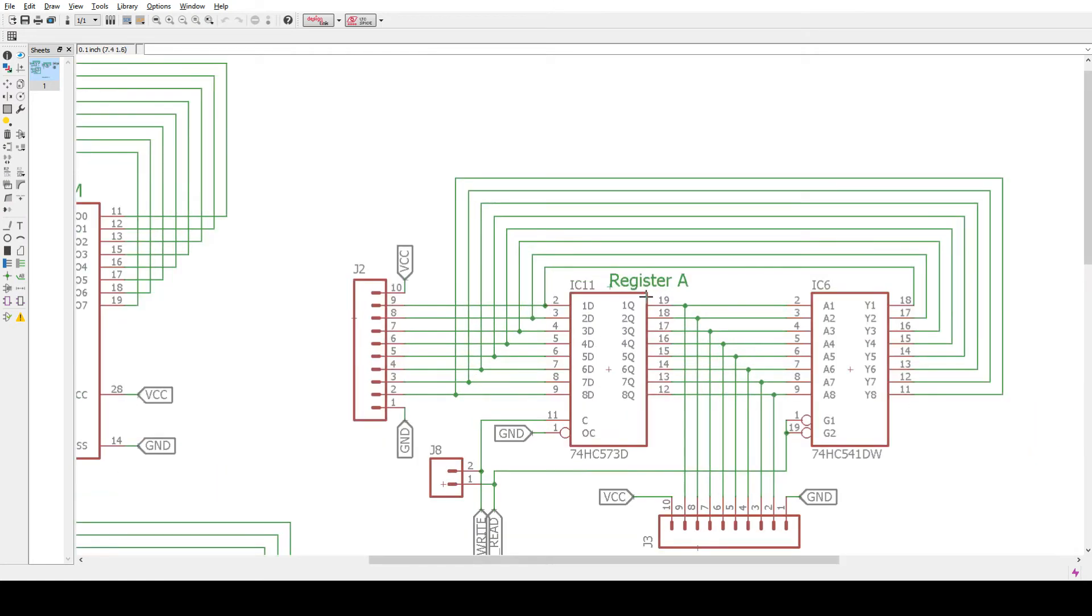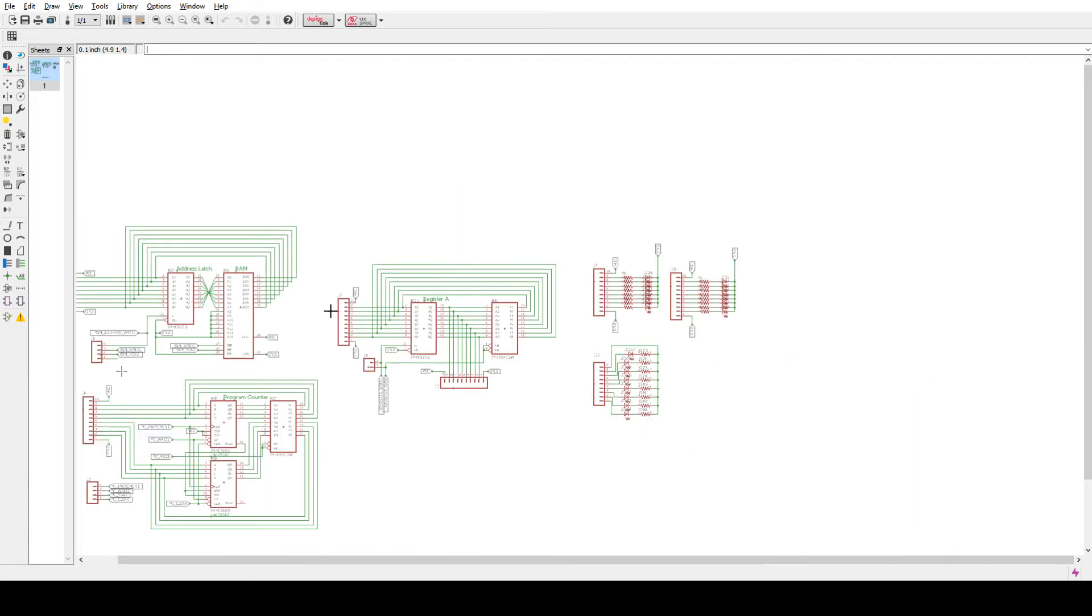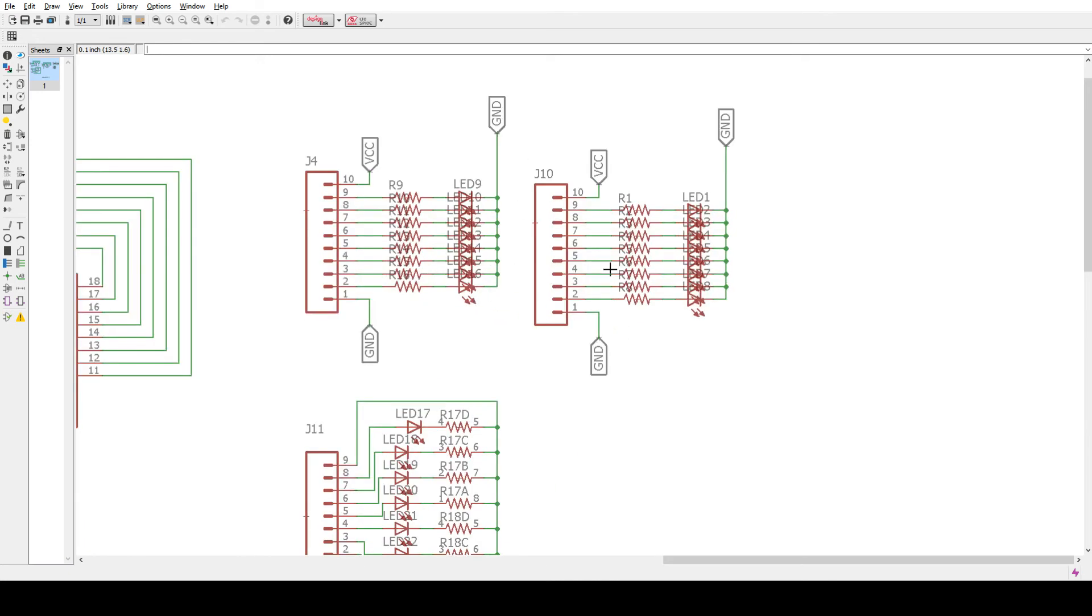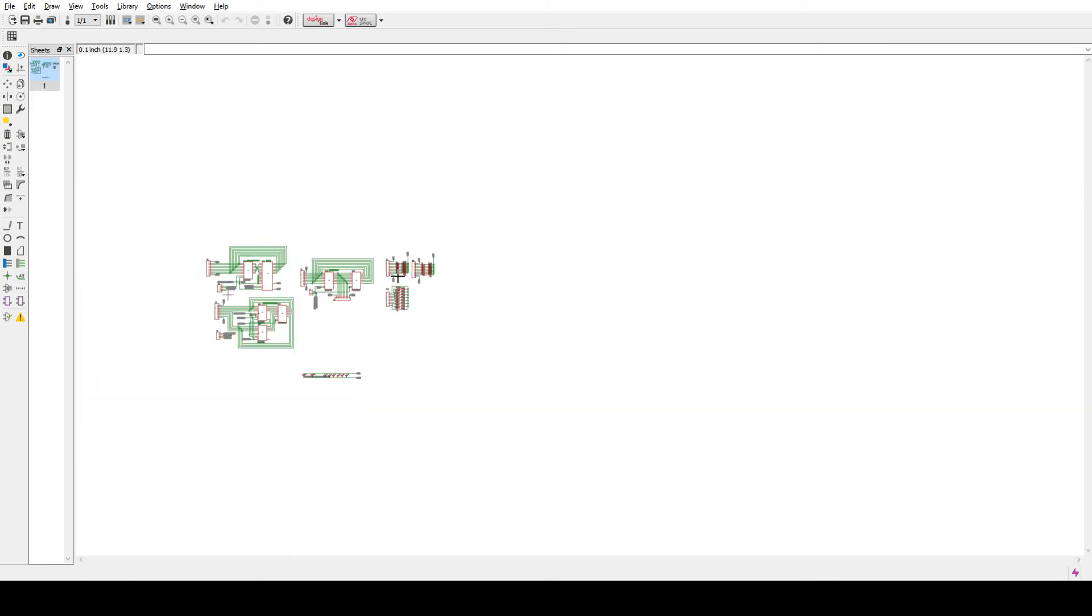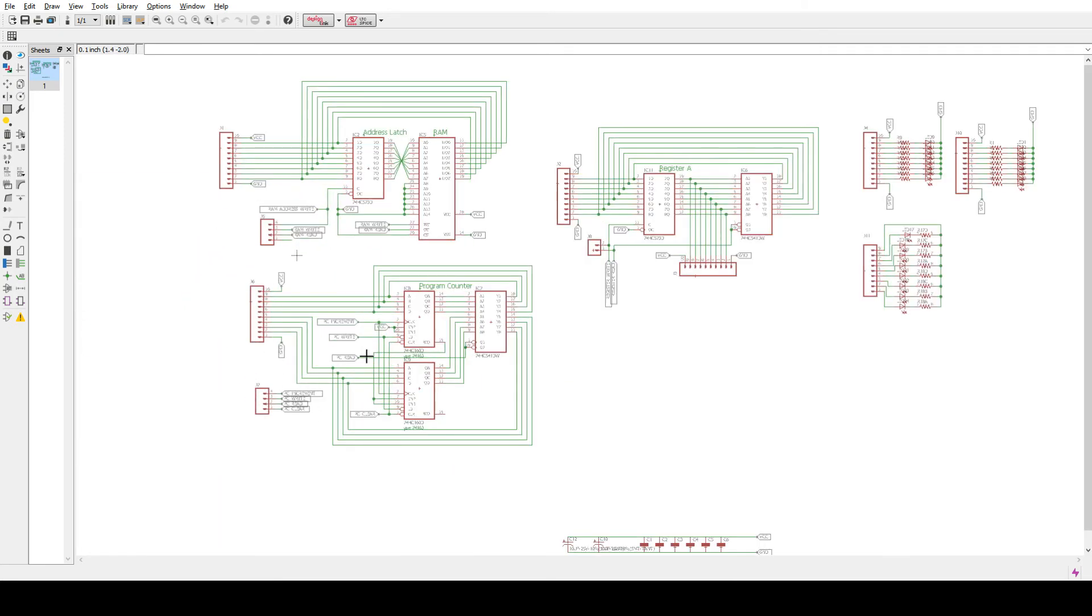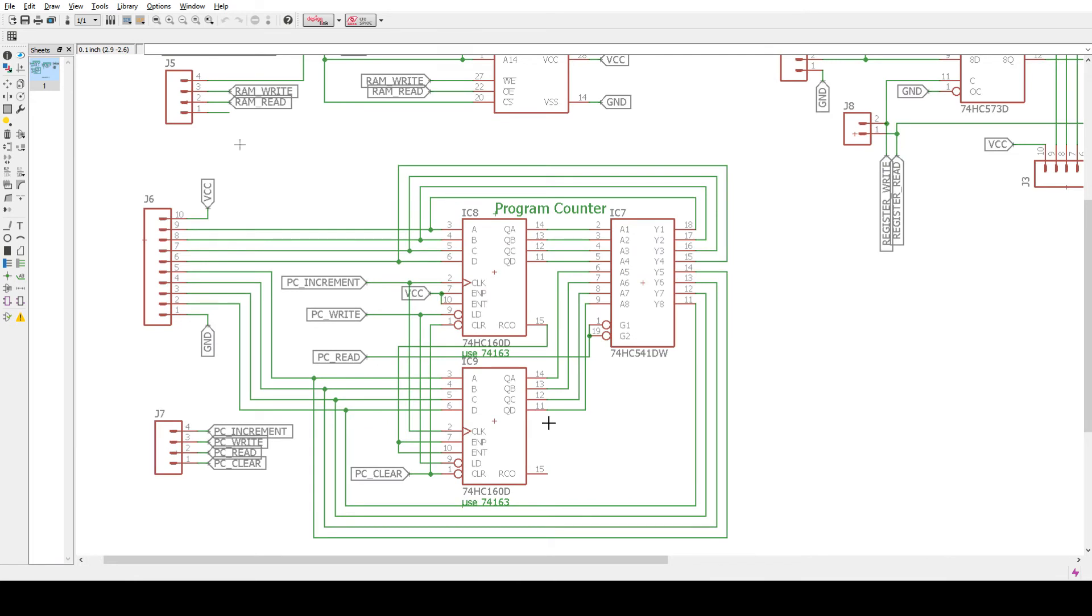And the register itself, the output is always enabled so that's grounded. So the output is always always active. Here are the indicators. I use 1k resistors. And here's the program counter.